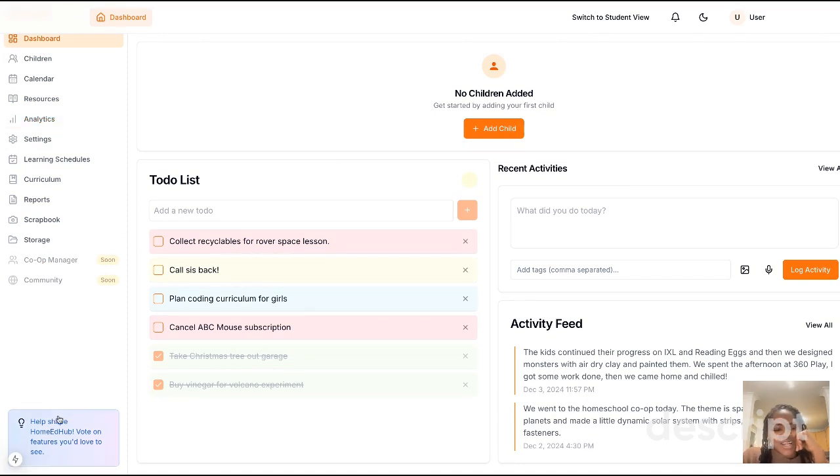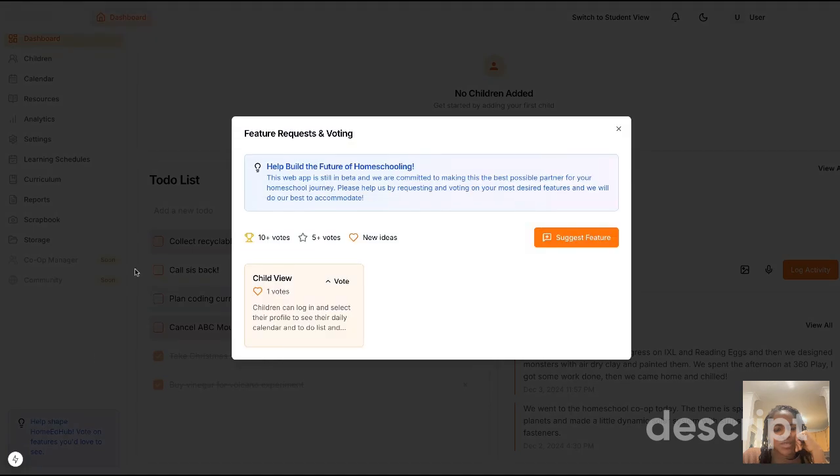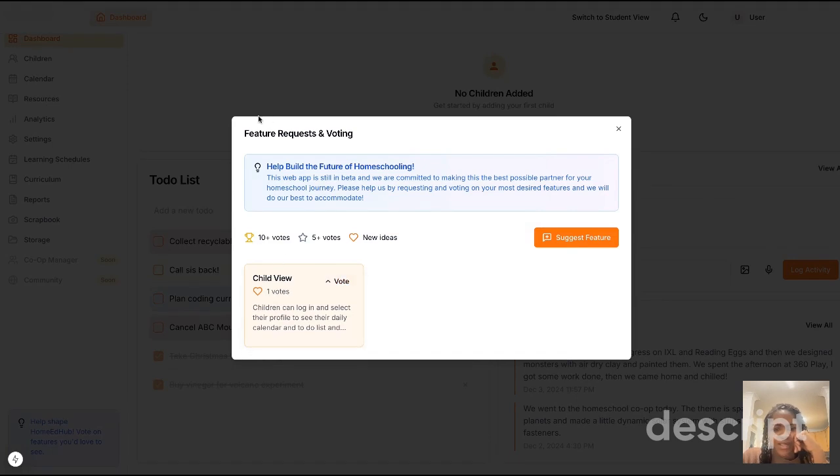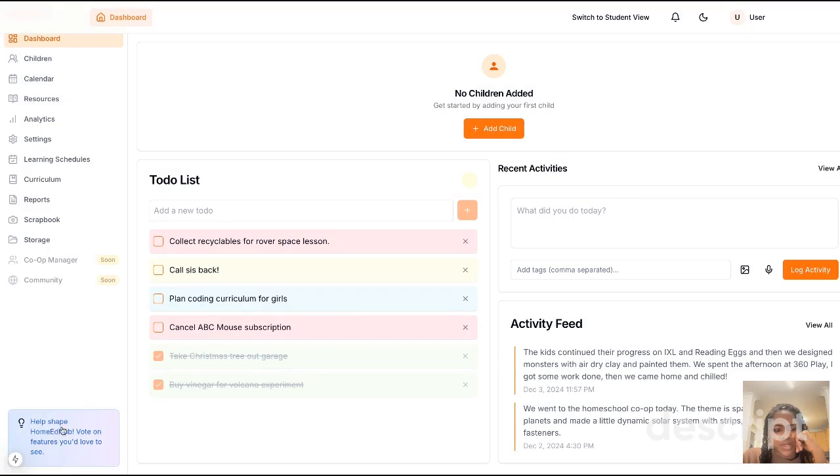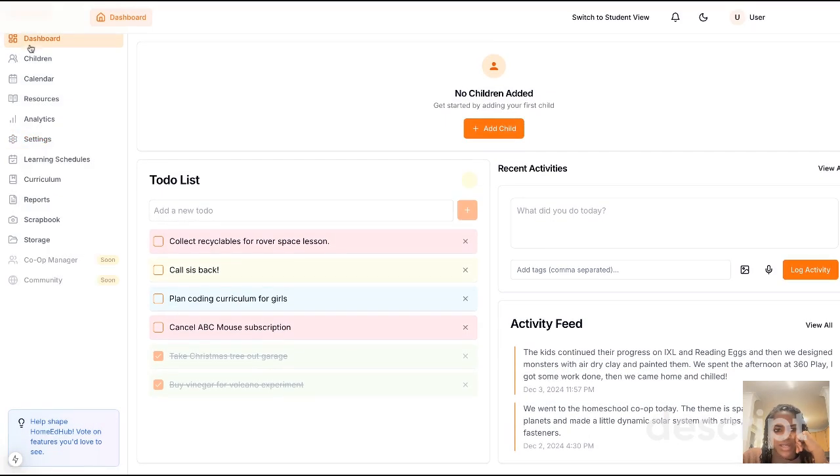So anything I build from now on, I'll definitely be putting this feature tool in. They can vote, they can only vote on the thing once. If they click again, it just takes it away. Very simple script to introduce, and I just decided to put a little widget on the side. That's going to be on the dashboard of all users.